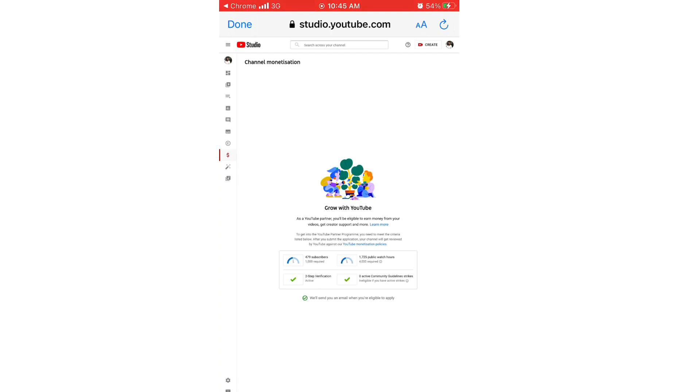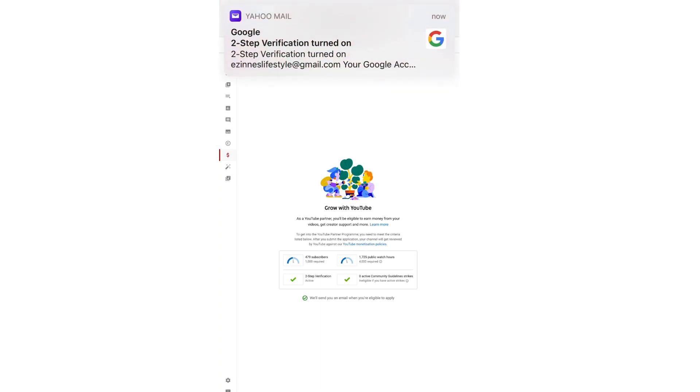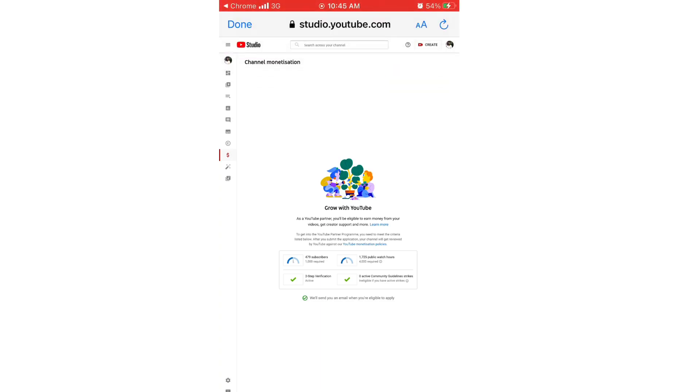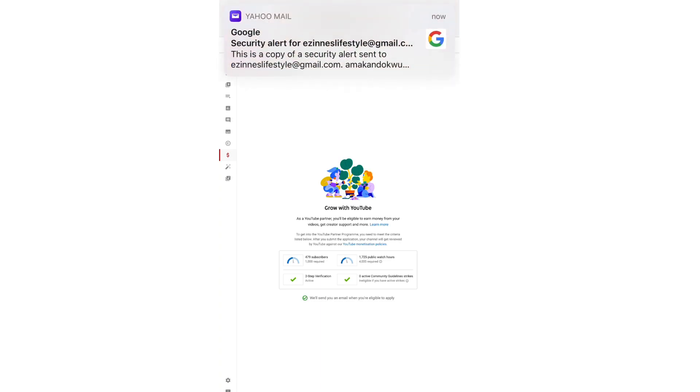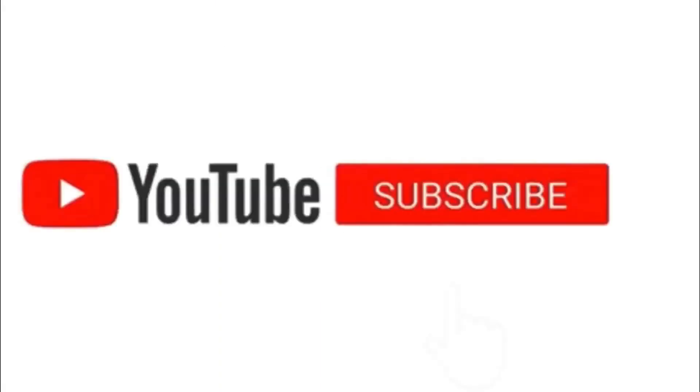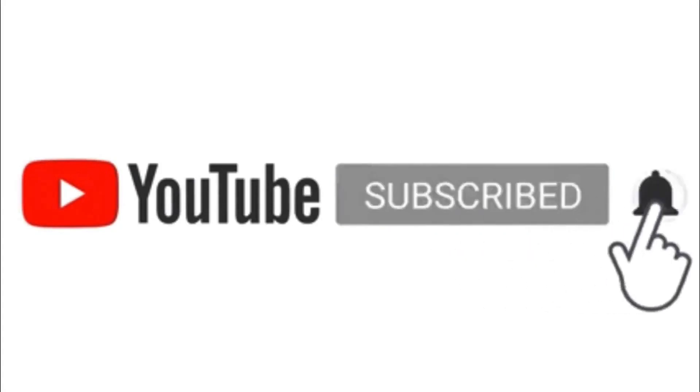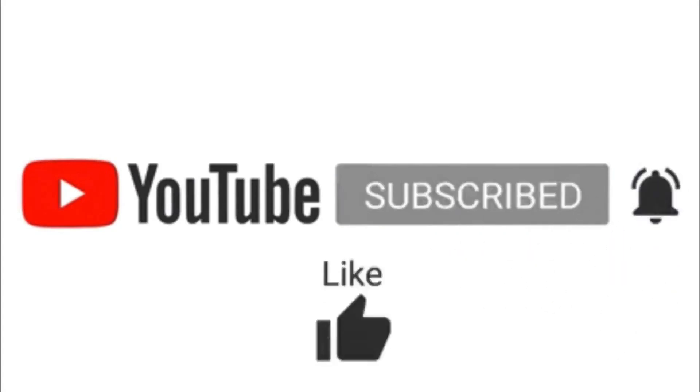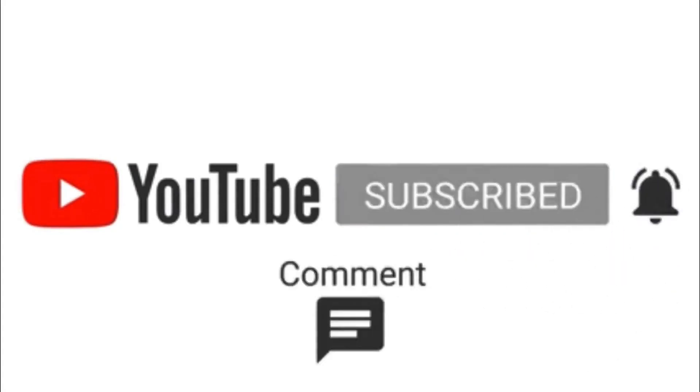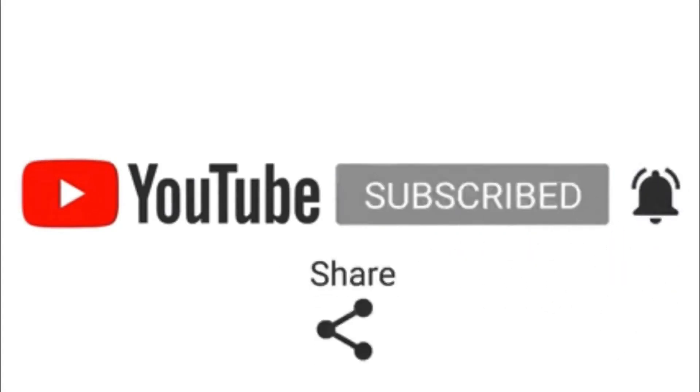So guys, that is just it. If you're living in Nigeria or if you're having difficulty - because I feel like people in the USA and other countries don't have this challenge, it is just us here probably in Africa or Nigeria - if this video helped you don't forget to subscribe and like this video. Thank you so much for watching and I'll see you in my next one. Bye!